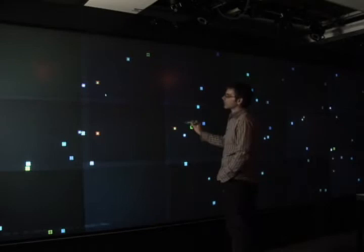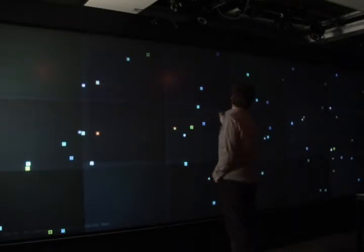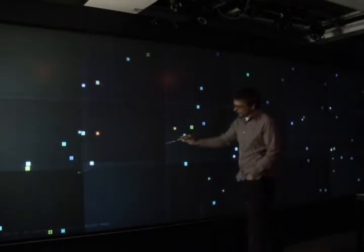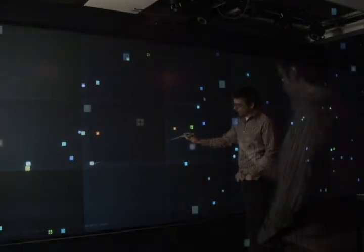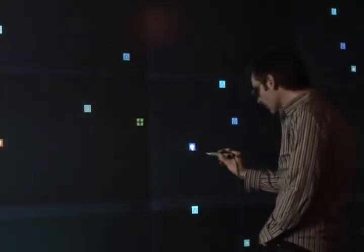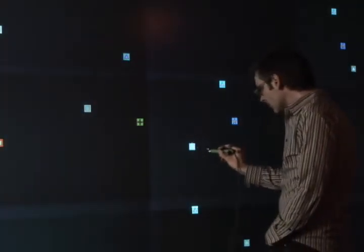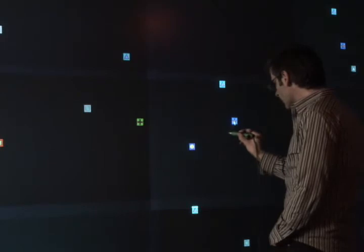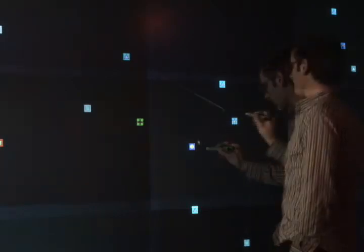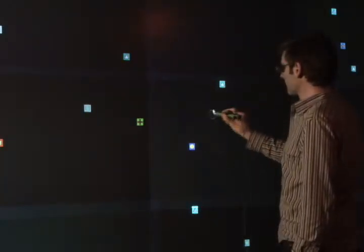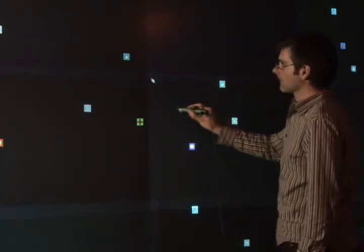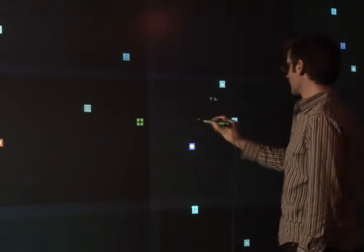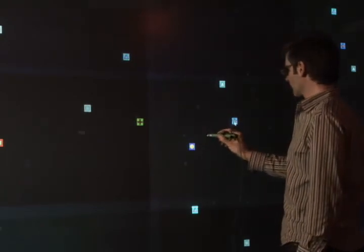However, by using a relative mapping between pen and cursor, distant targets can easily be reached. But when targets are nearby, the strong affordance for direct touch makes relative pointing less natural. We have developed a hybrid technique that allows the user to fluidly switch between relative and absolute input depending on the pointing task at hand.